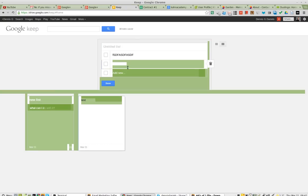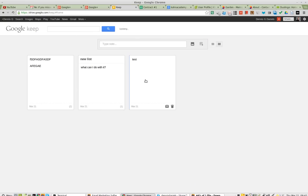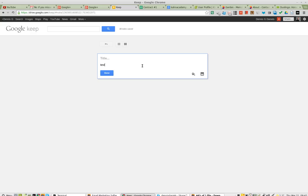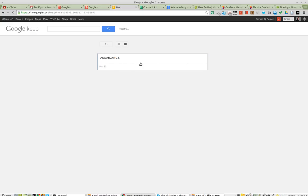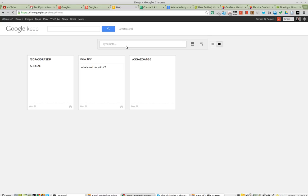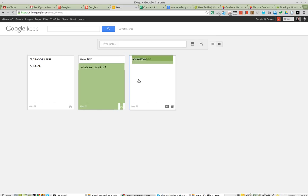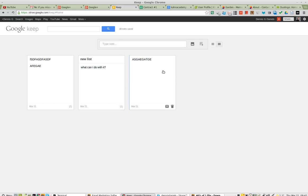Can't drag the notes into the list. So this note here — done. I go back to view them all. I can't drag it in.